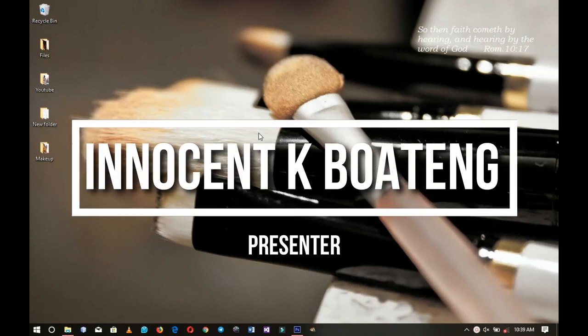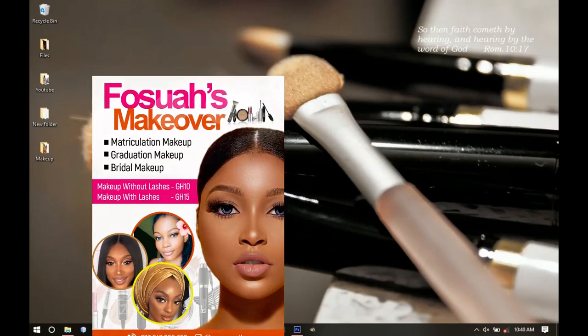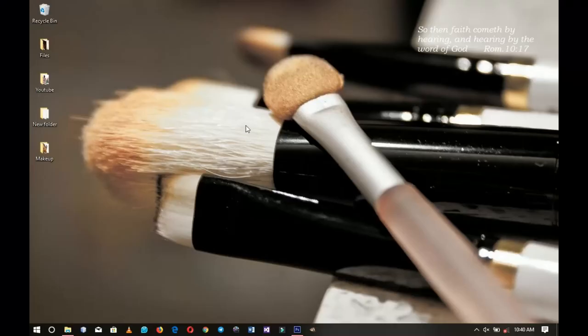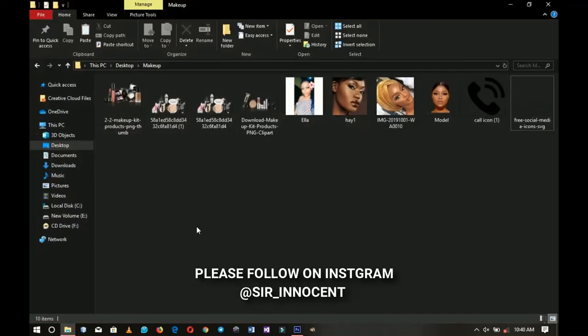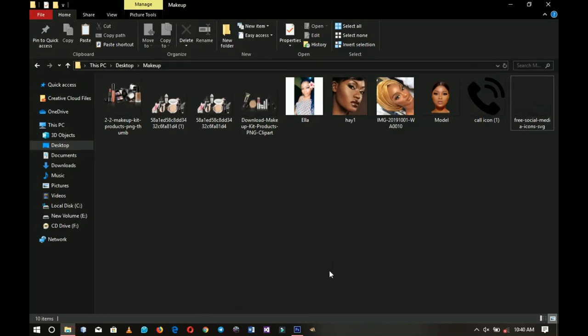In this video we're going to look at how to make a simple yet good-looking makeup flyer in Photoshop. This video is going to be very simple so you can follow along even if you've not used Photoshop before. Hey everybody, Innocent here — welcome! If you're new here please hit the subscribe button; if you're returning, thank you so much for showing up. All the files I'm going to use will be linked in the description.